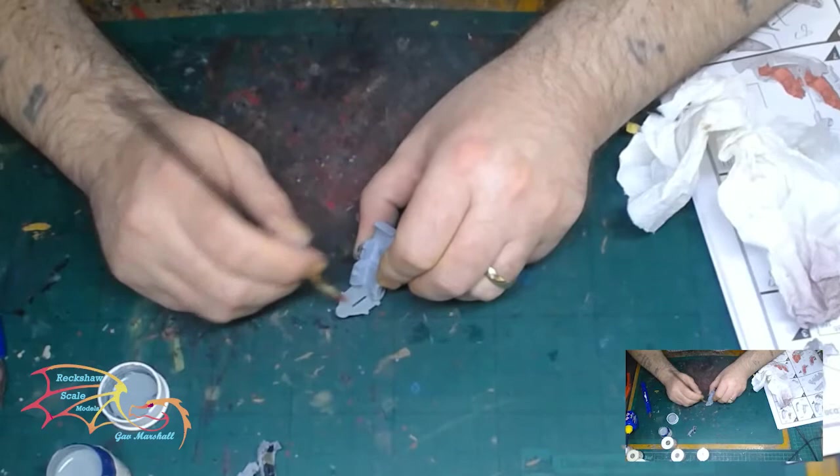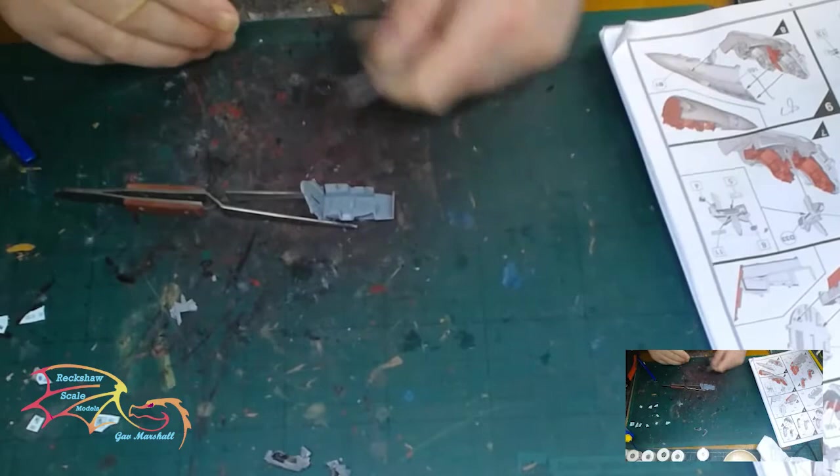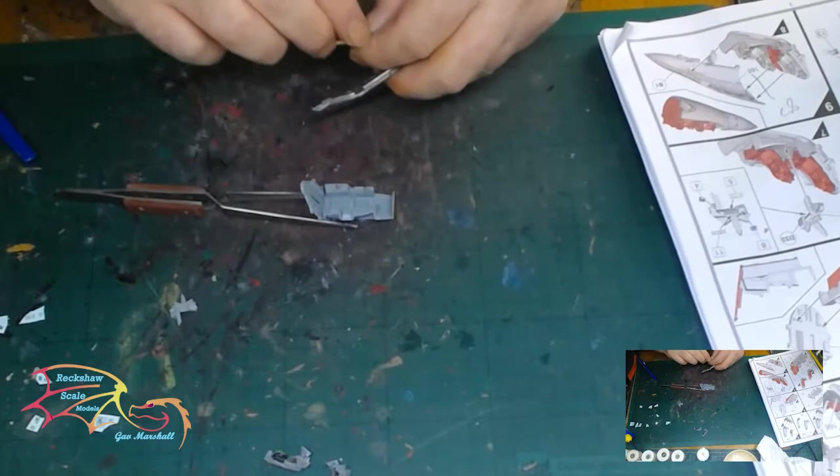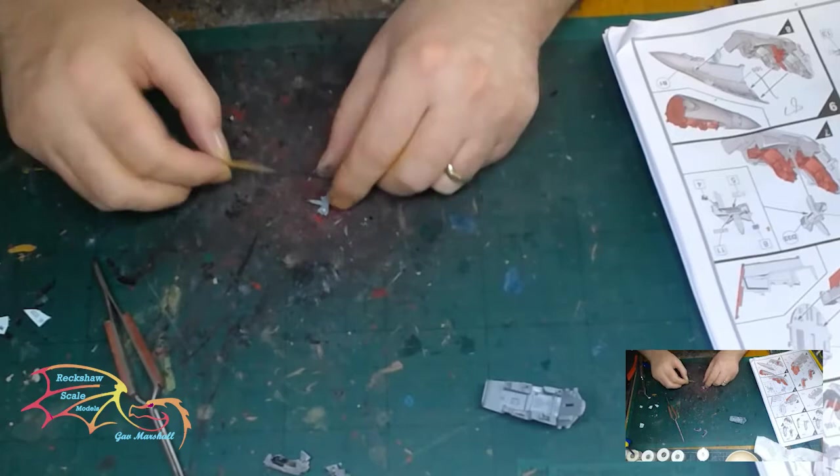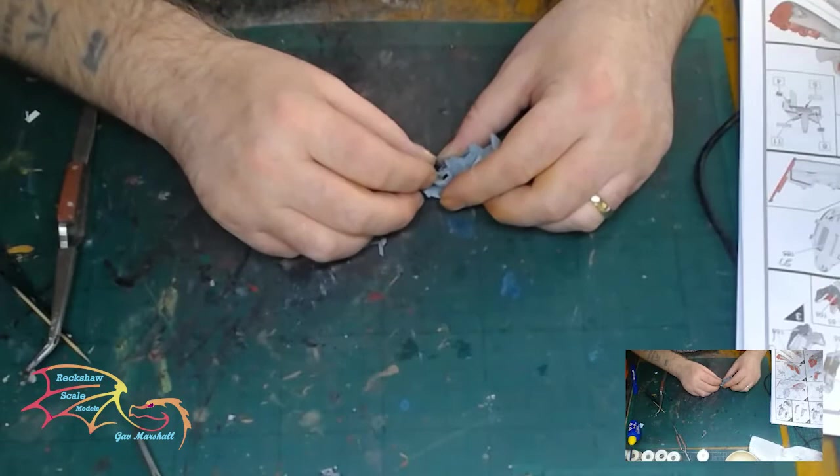Some decals going on to the seat here in the cockpit. This is the control panels for the left and right of the pilot, and then the instrument panel. You really can't see much of this once it's in the cockpit, so don't worry if you can't get it right.